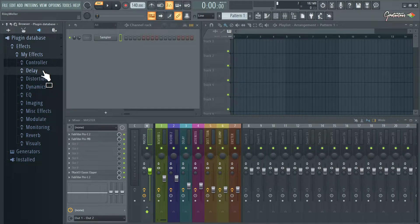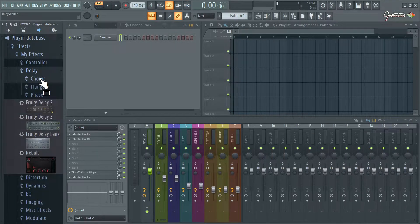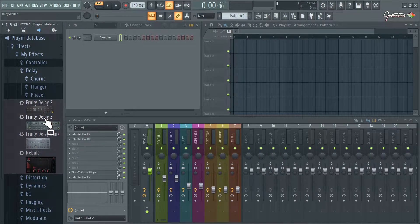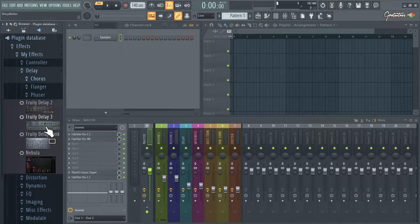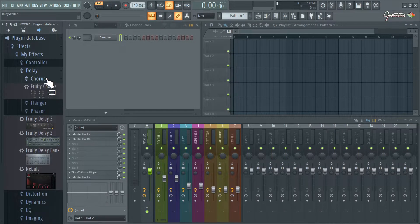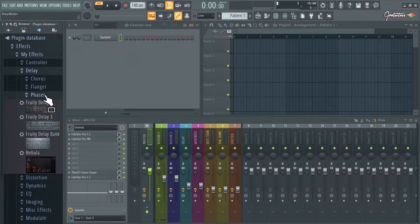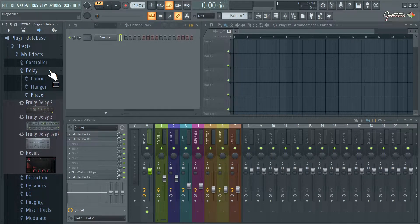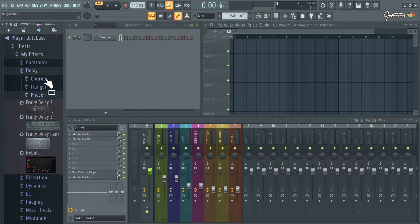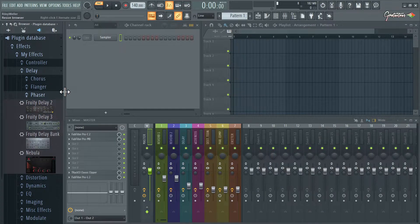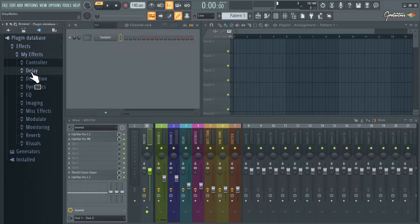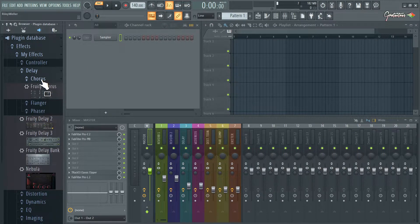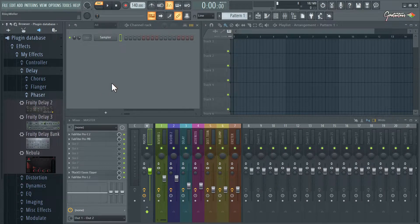The example I want to give you here is in the delay folder. There's different types of delays in music production, like our typical delay that says hello, hello, hello. But then there's effects like chorus, flanger, and phaser. It's still a delay plugin, but it's not that hello, hello, hello, which would be like fruity delay two or fruity delay three. Here's what happens if you have a folder within a folder. Chorus is a folder, flanger is a folder, phaser is a folder.